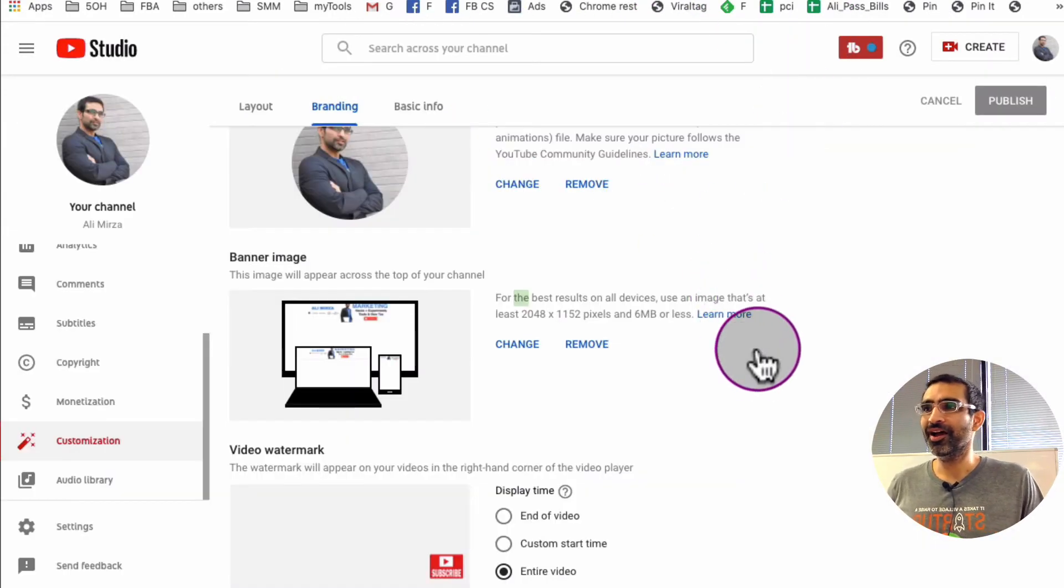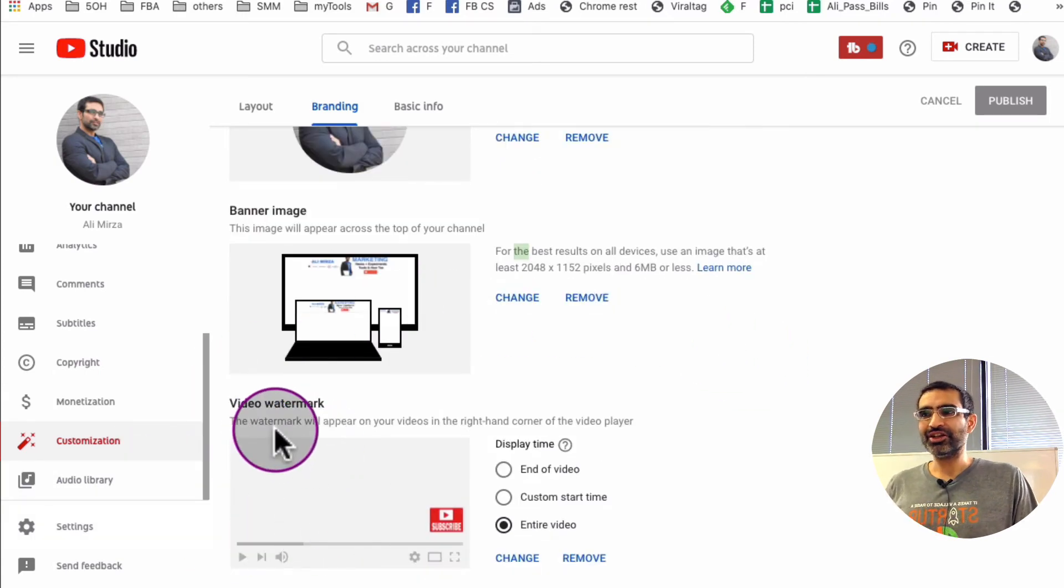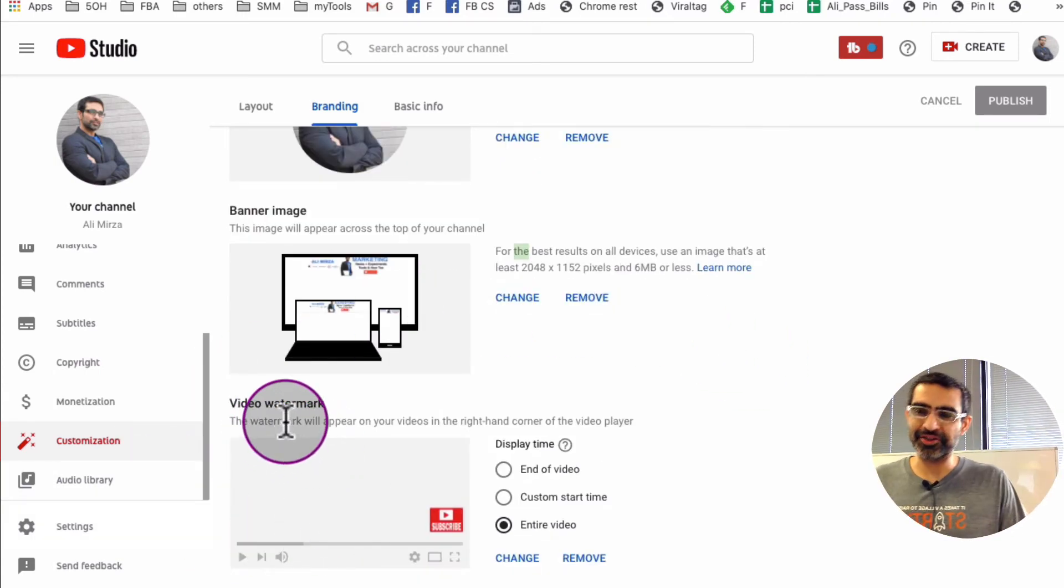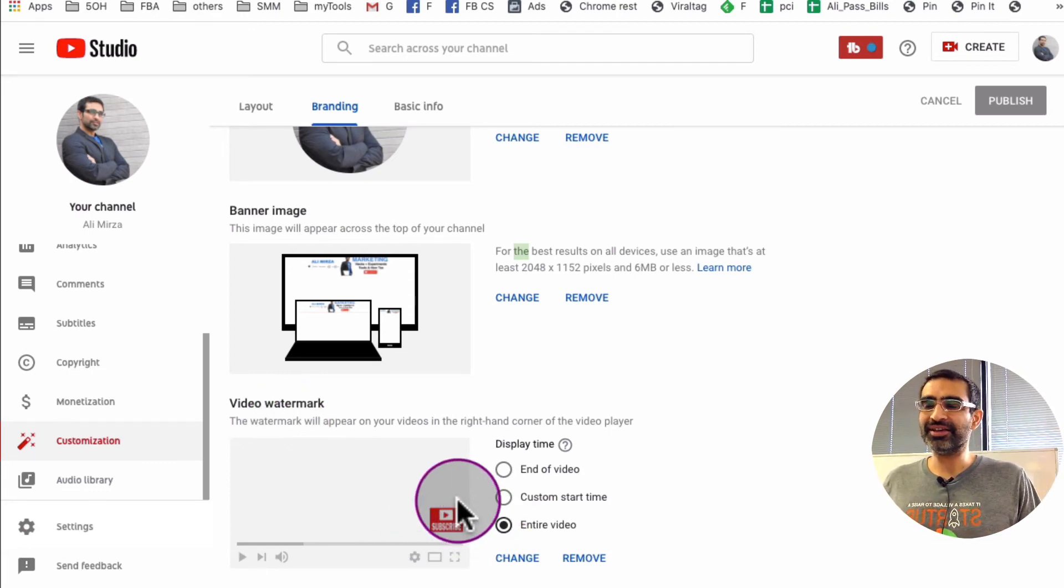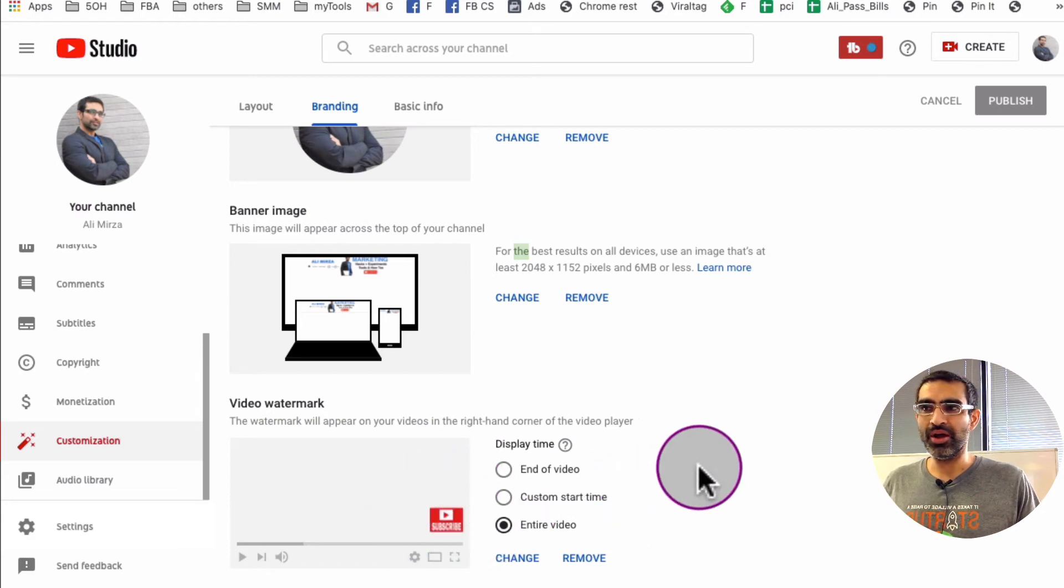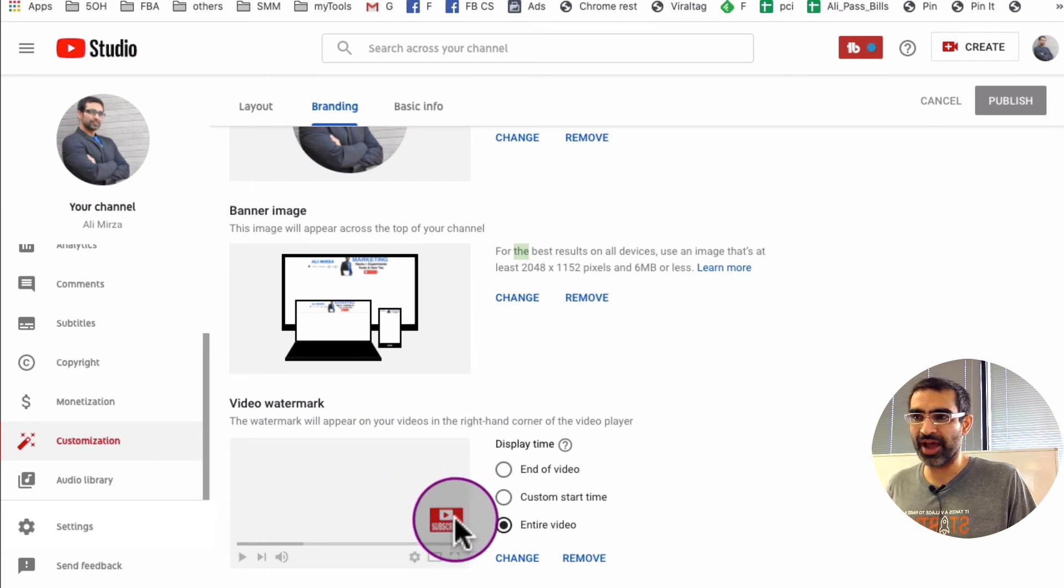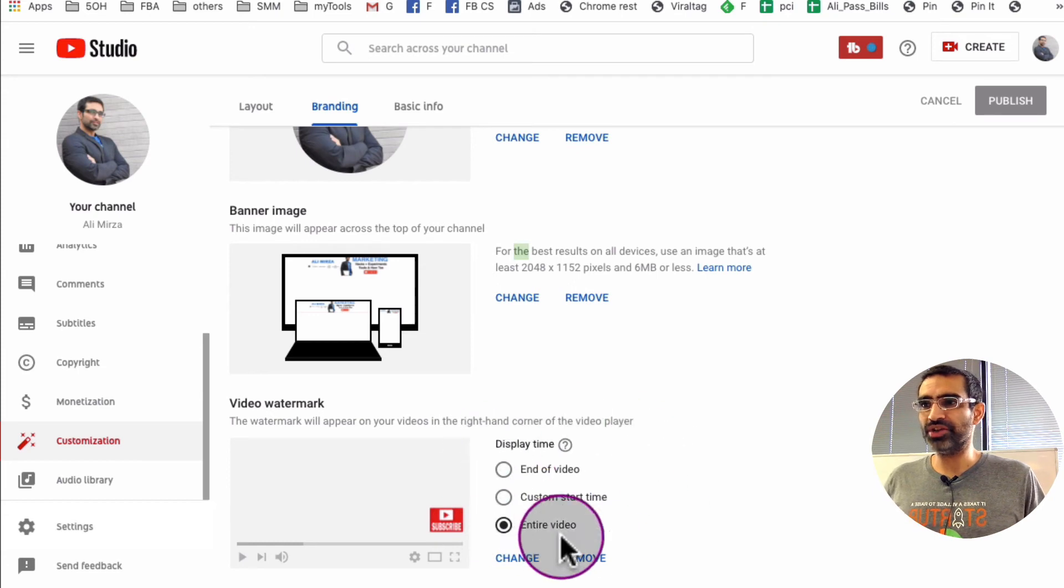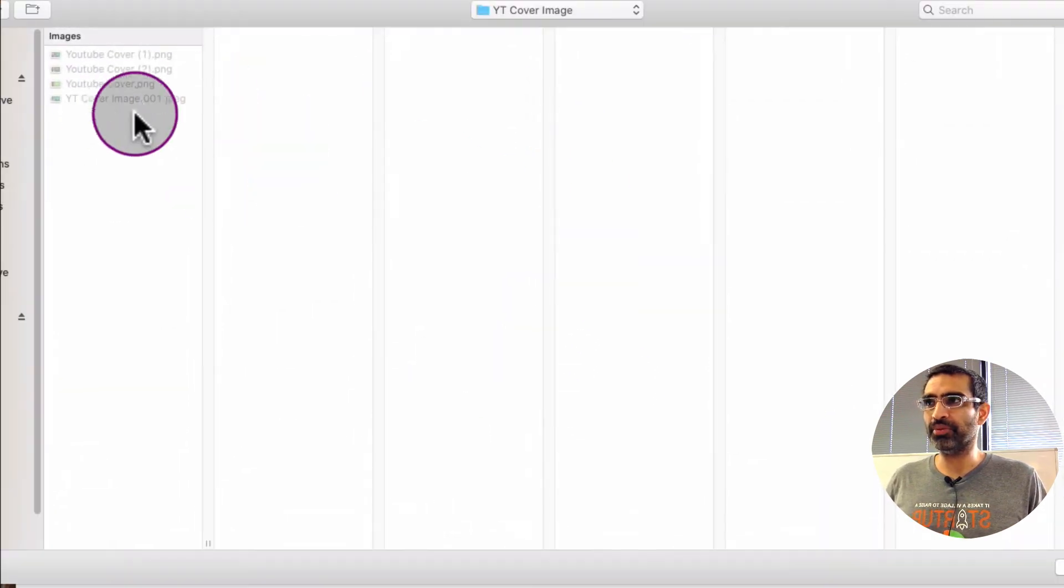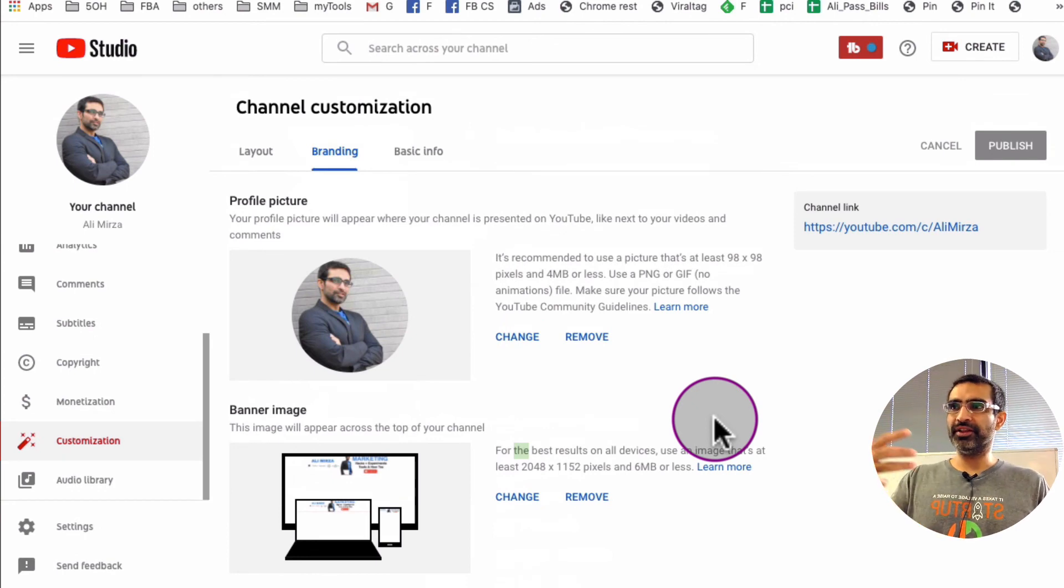And then scroll down. So this is the video watermark, so this is the watermark that appears during your video when people are watching your video. And in my case I'm using just the subscribe image, so just go to Google or you can create one yourself to subscribe and then you can add that. Some people use their channel logos or their brand logos, which is fine too. But if you wanted to change it, I'll just hit change and upload a new one from my computer. Very very easy.